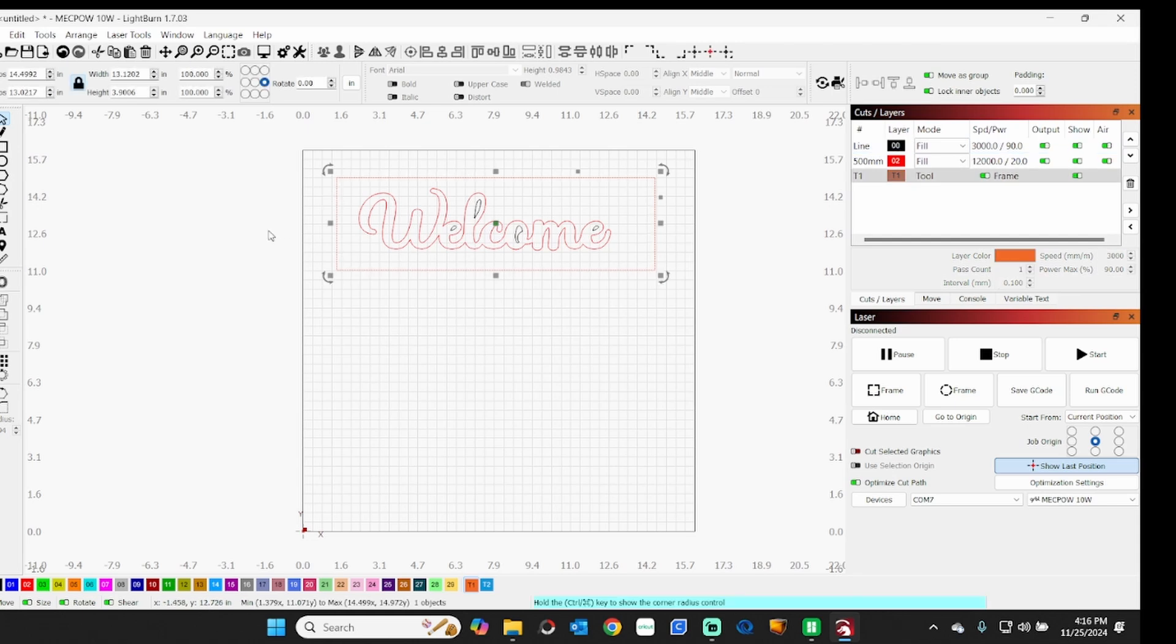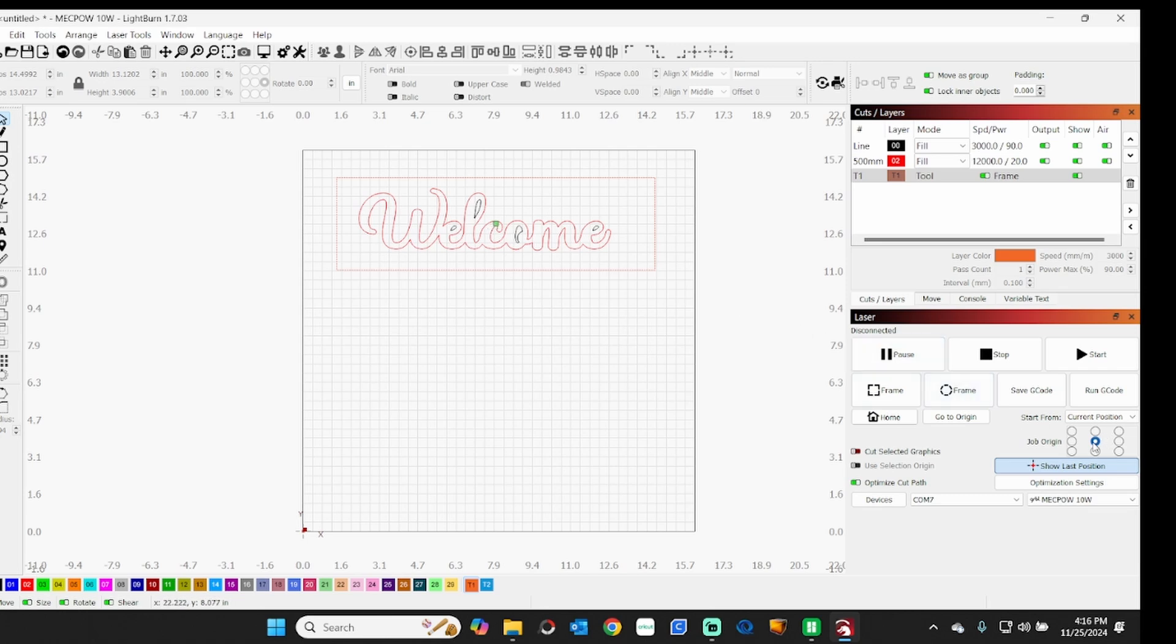Of course we're not going to cut this - this is going to be engraved fill. Just to give you an example, of course it's not going to see the toolpath. When you go to frame, it'll frame around that.